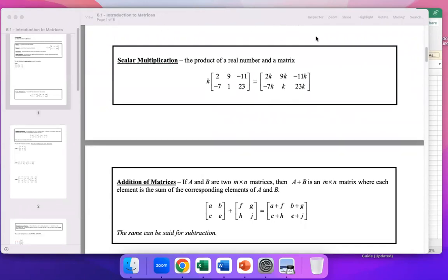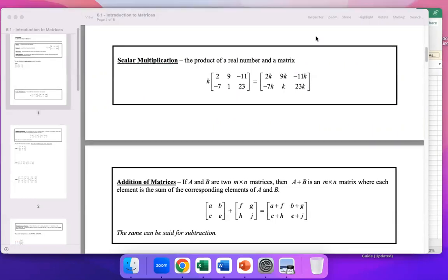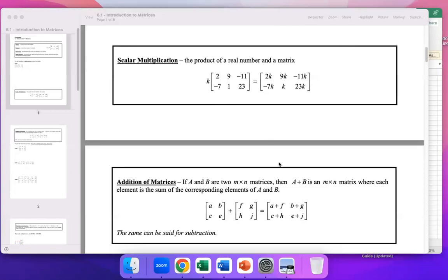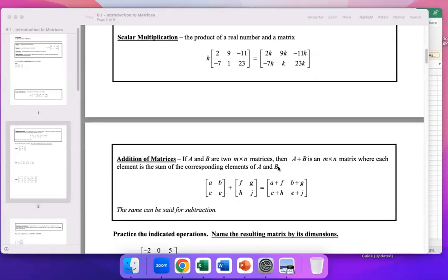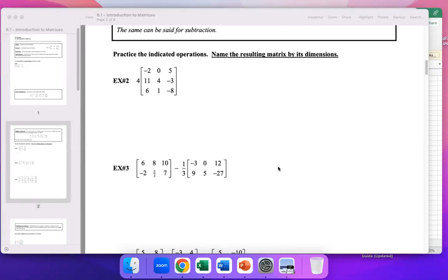By the way, for juniors taking the ACT later this spring, they sometimes ask matrix questions on the ACT, so this could help.